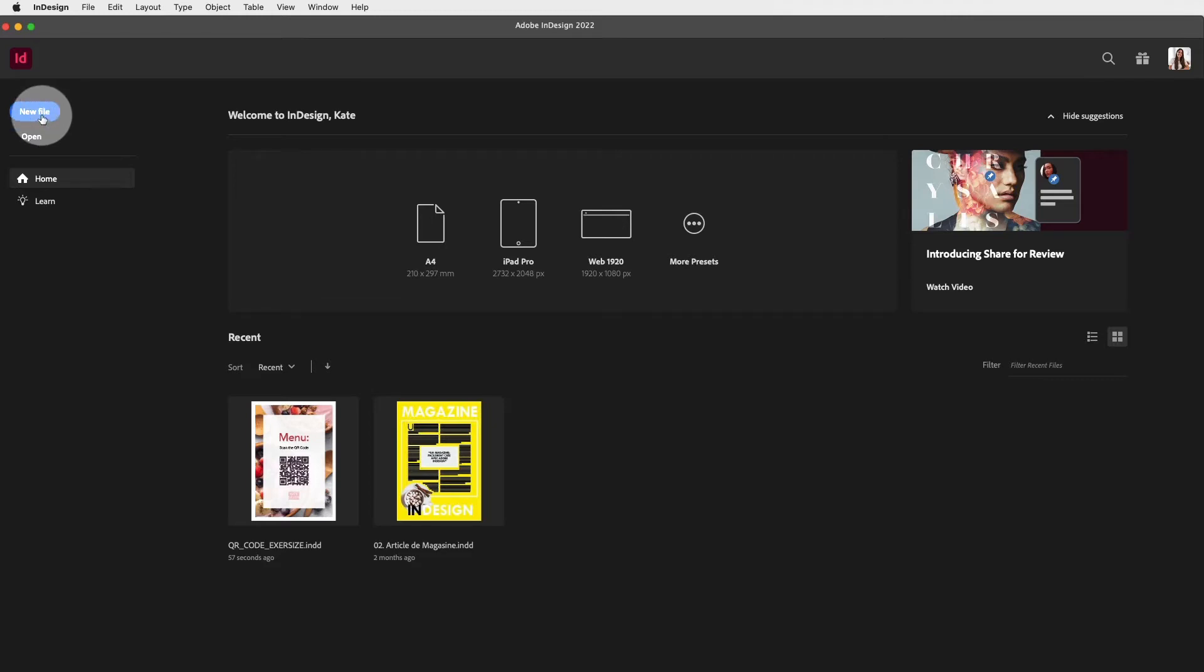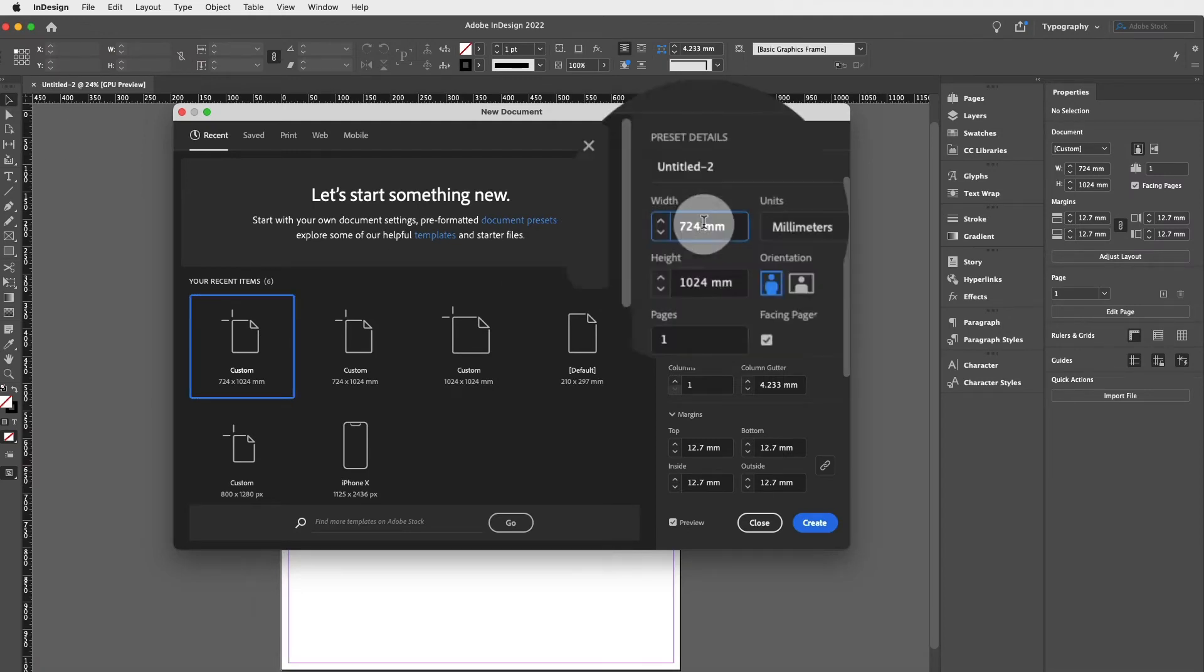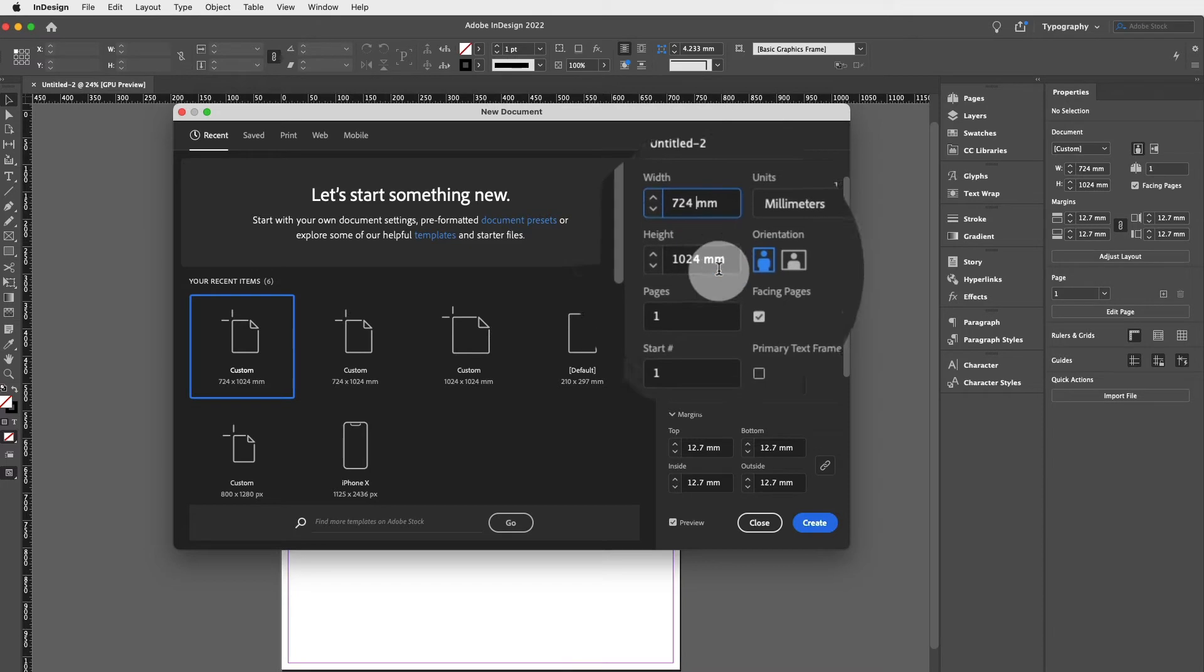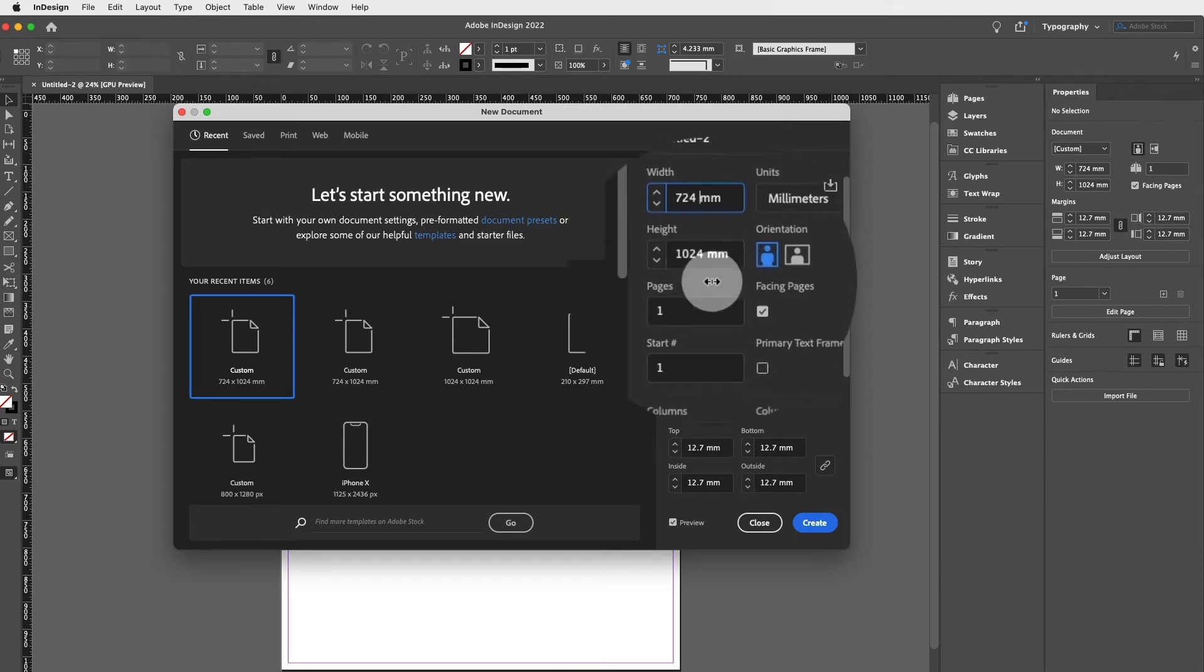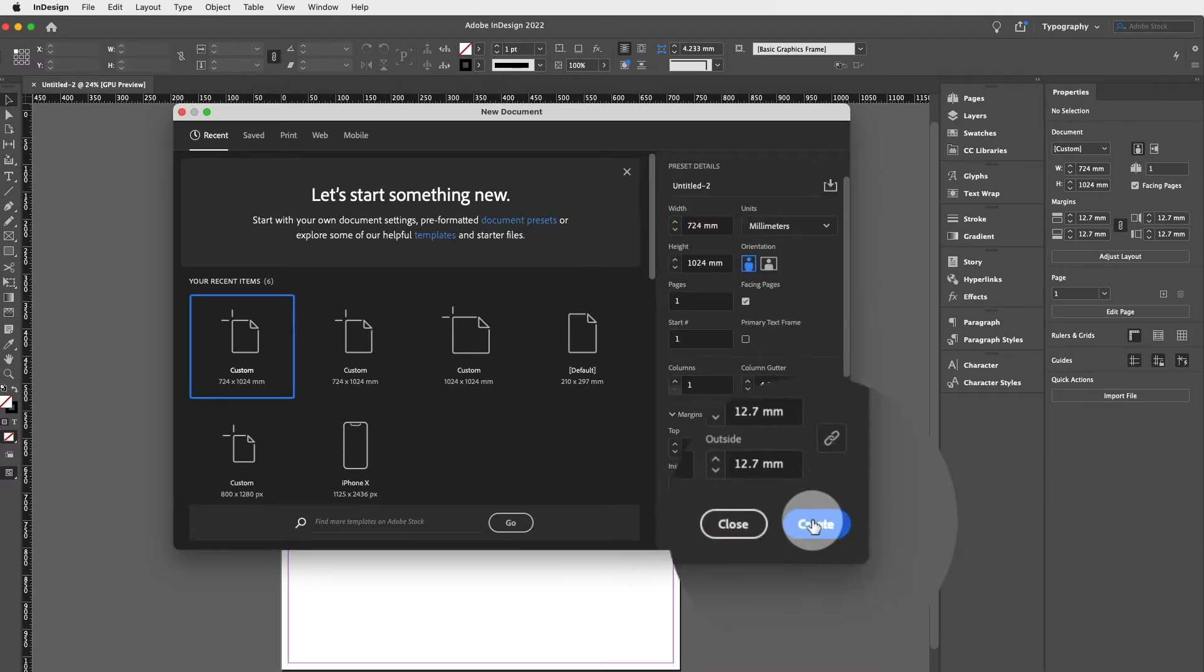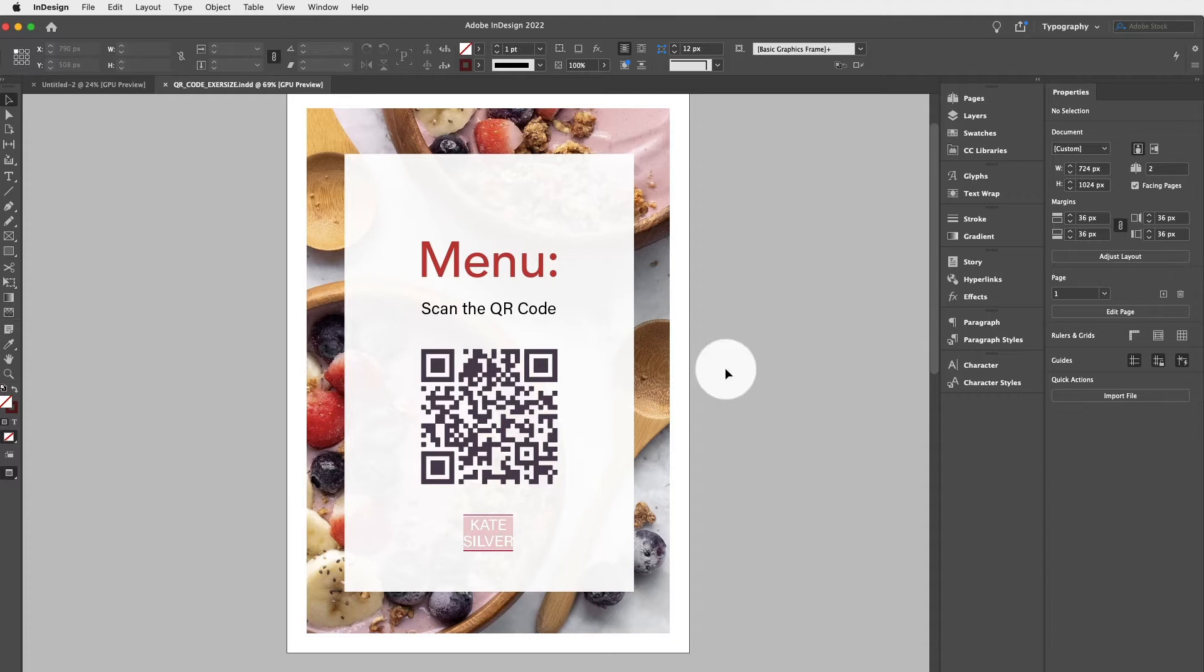Either way, if you would like to create a new file from scratch, click on new file and I'll be working on a file size that's 724 millimeters by 1024 millimeters. I'm actually going to be working on this pre-prepped file.